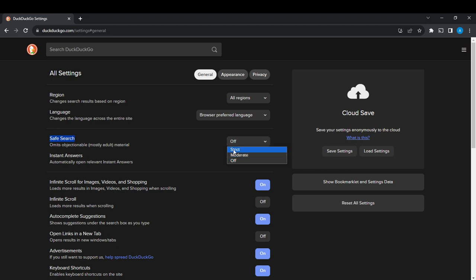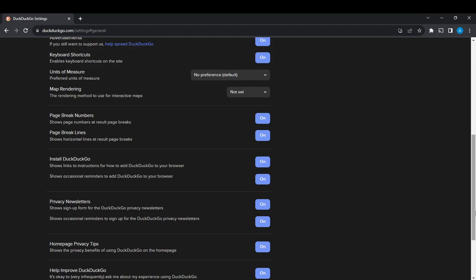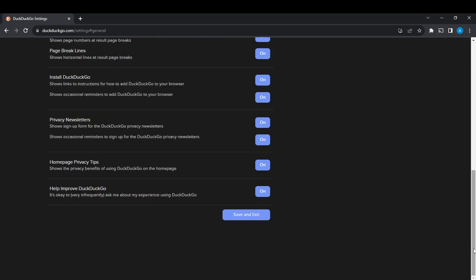Once you click on any of these options, scroll all the way down - which is the most important aspect of this safe search - scroll all the way down until you find the save and exit button. Now if you do not save and exit, then your changes will not be saved.